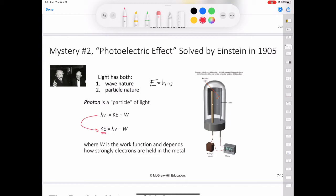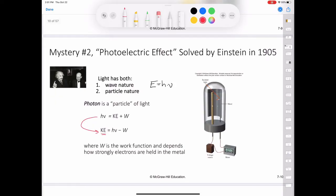This shows that the more energetic the photon — that is, the higher the frequency — the greater the kinetic energy of the ejected electron. Now consider two beams of light having the same frequency, which is greater than the threshold frequency, but different intensities. The more intense beam consists of a larger number of photons and consequently ejects more electrons from the metal surface. Thus, the more intense the light, the greater the number of electrons emitted; the higher the frequency, the greater the kinetic energy of the ejected electrons.